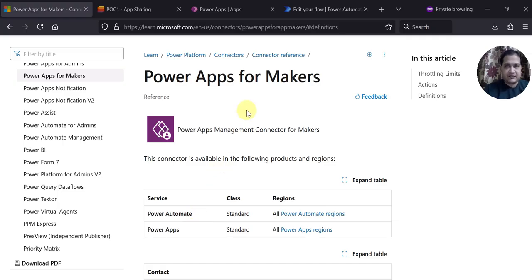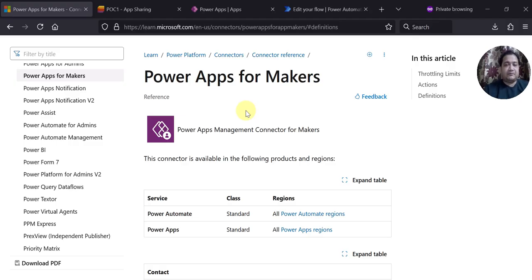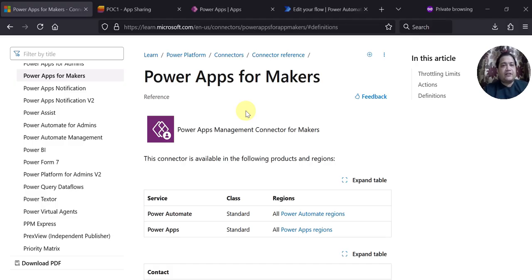Before starting this video and showing you the demo, I just want to tell you the motivation behind this video and the solution. What happens generally is that customers always ask for sharing the app with multiple users or a group in the UAT environment. In production you can use AD groups or IDM groups, but especially for dev, quality, or UAT environments with very limited users, you want to share the app with them. In this video I am going to show you how you can automate that process.